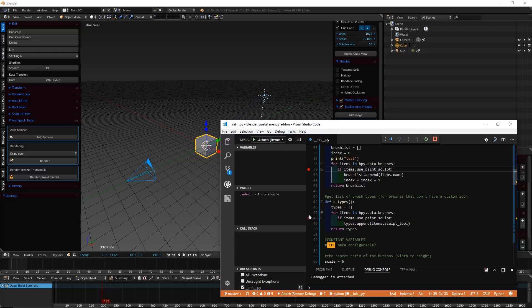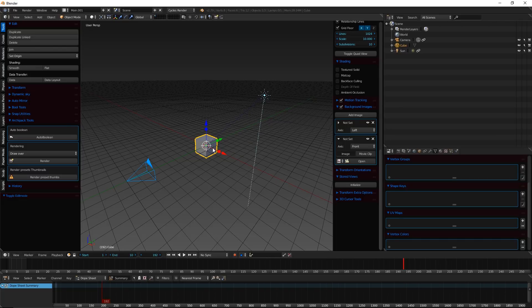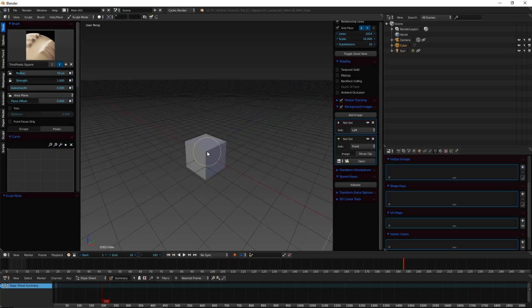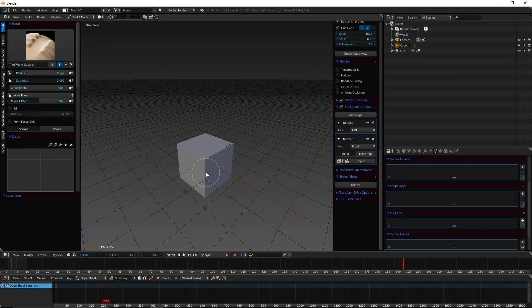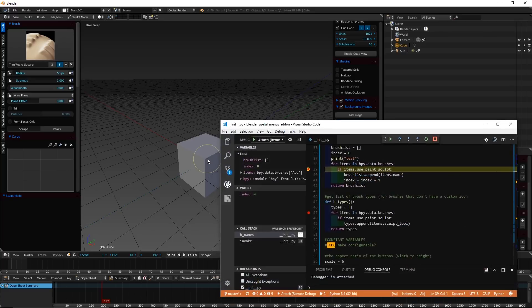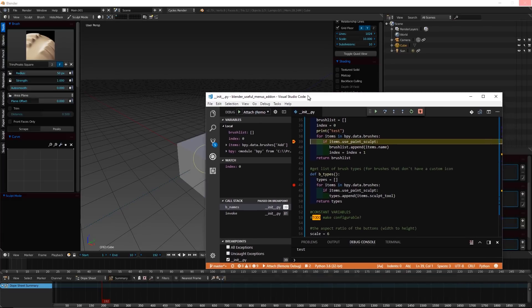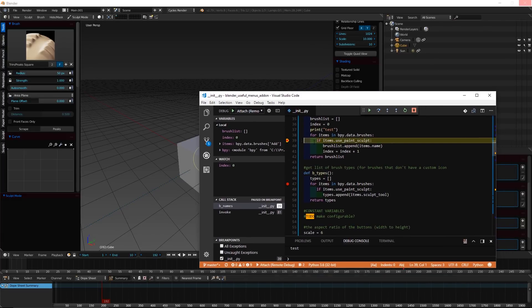And I'm going to add a few breakpoints, so let's add some here and here. And my add-on works in sculpt mode, so I'm going to go to sculpt mode. And I'm going to press the keyboard shortcut I have assigned to it. And here you can see Blender paused, so it's frozen, and VS Code popped up because we hit a breakpoint.